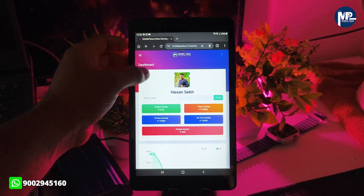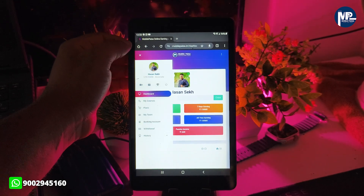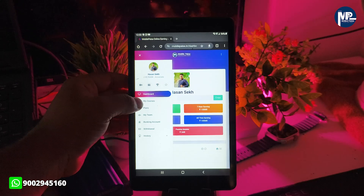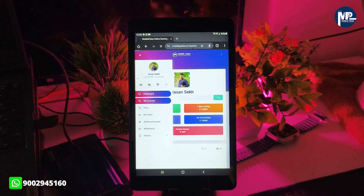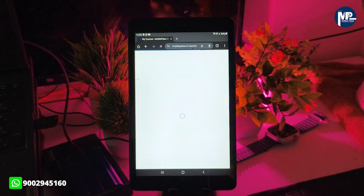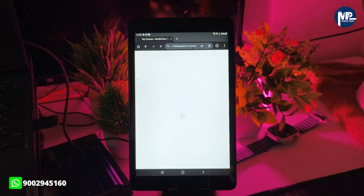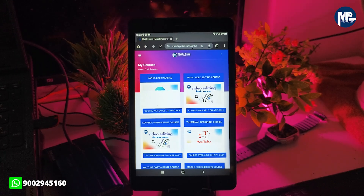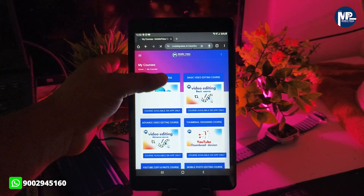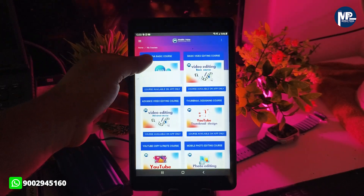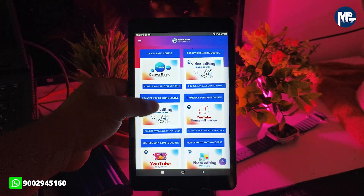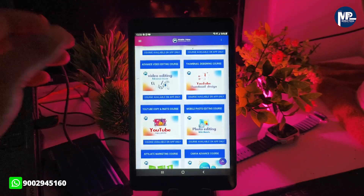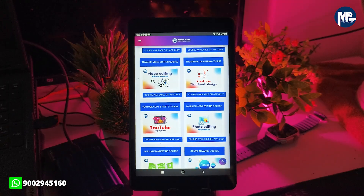How do you see the course classes on mobile? First, click three dots, then click to see the course class. If you want to click on my course, you can see the course class and you can purchase the course classes.